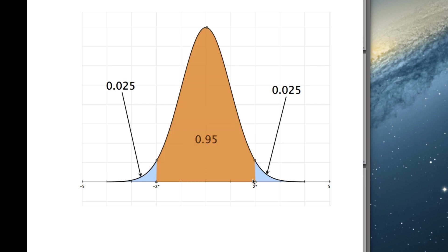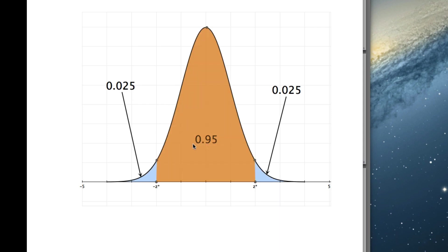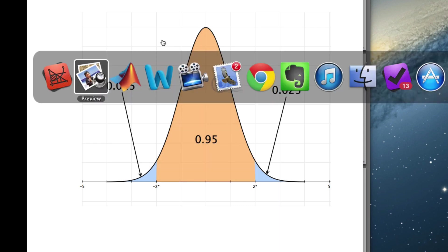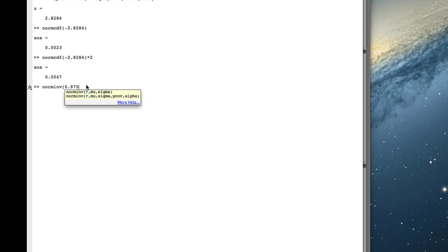So to get z-star, we can use normal inverse and say the area to the left of z-star is 0.95 plus 0.025, which is 0.975, and that will give us our z-star. So if we go to 0.975, we don't put in a mean and a variance, it automatically is standard, and it gives us our 1.96.